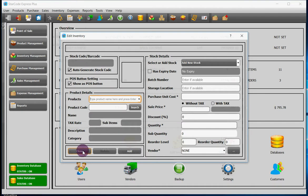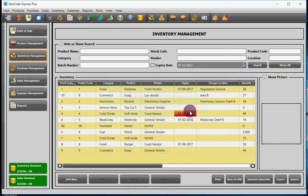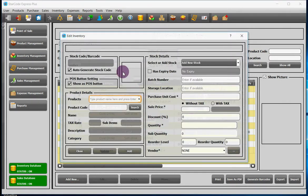Option number four: go to inventory management module and click on the button add new, and then it will add inventory. Now let's talk about how to add inventory.